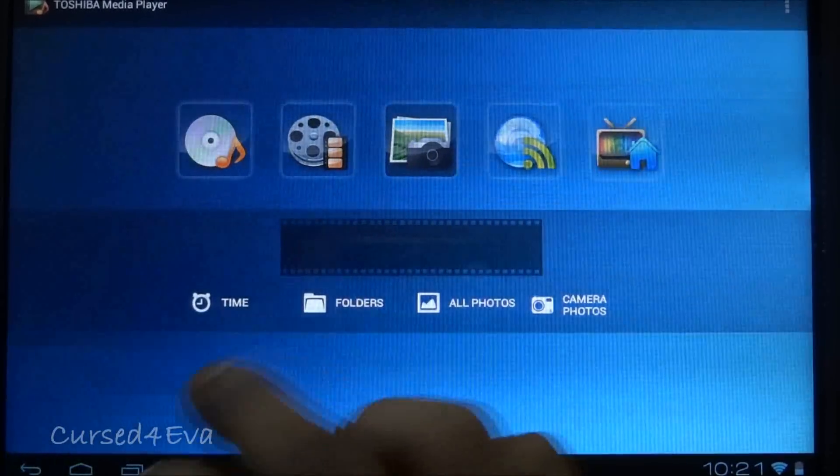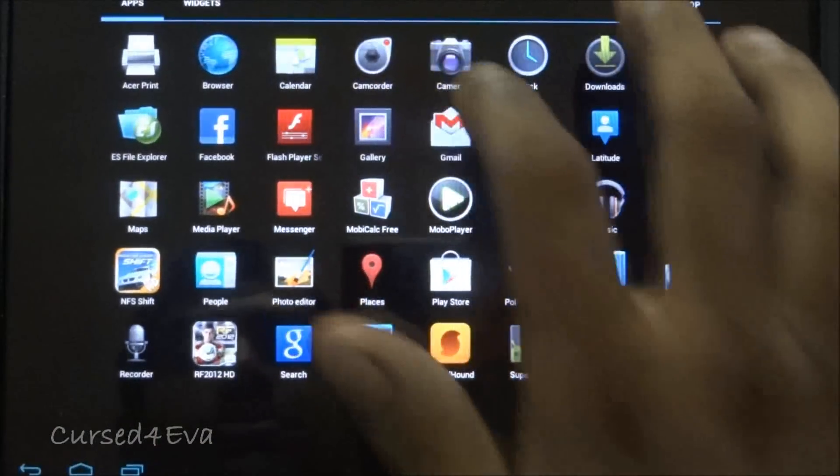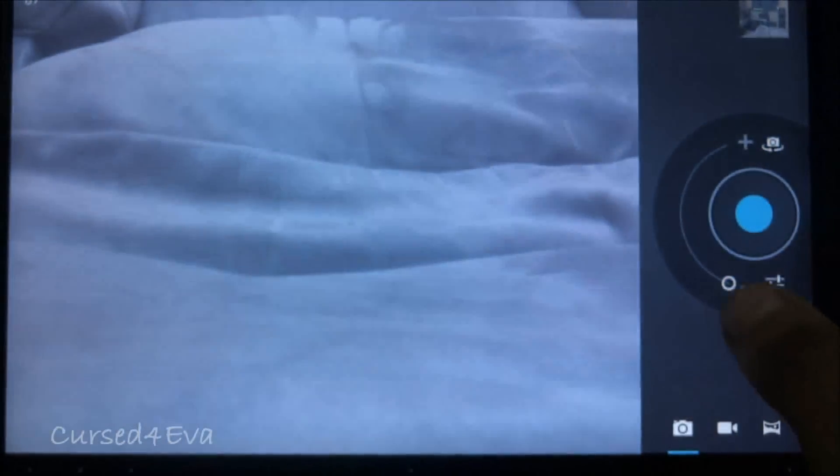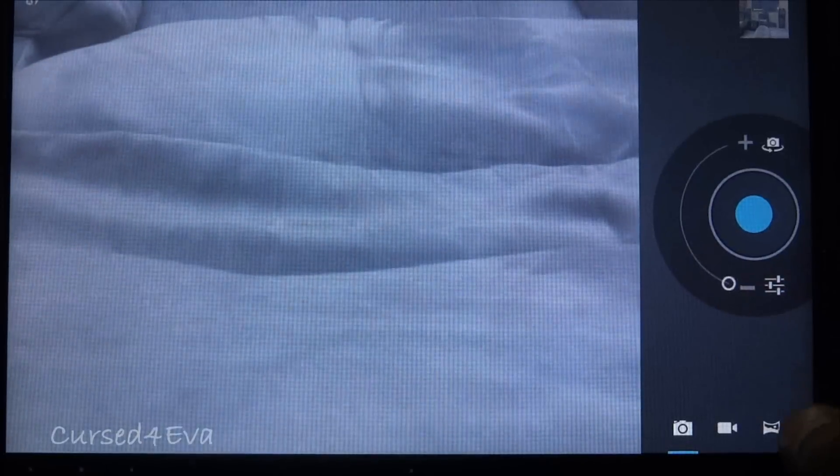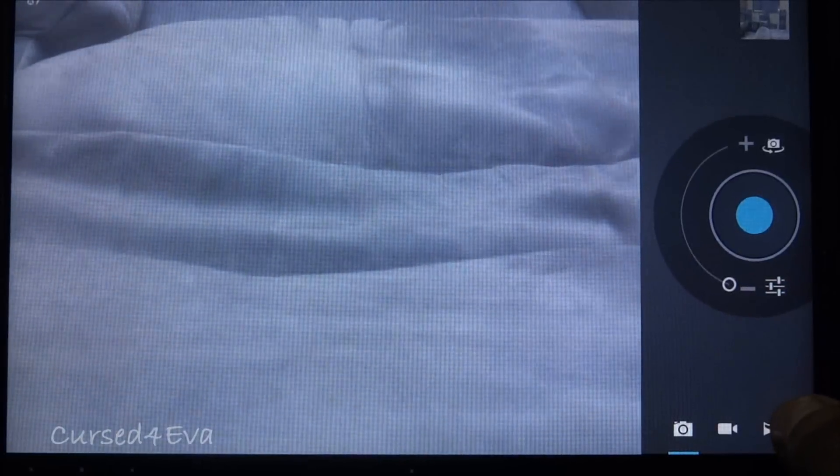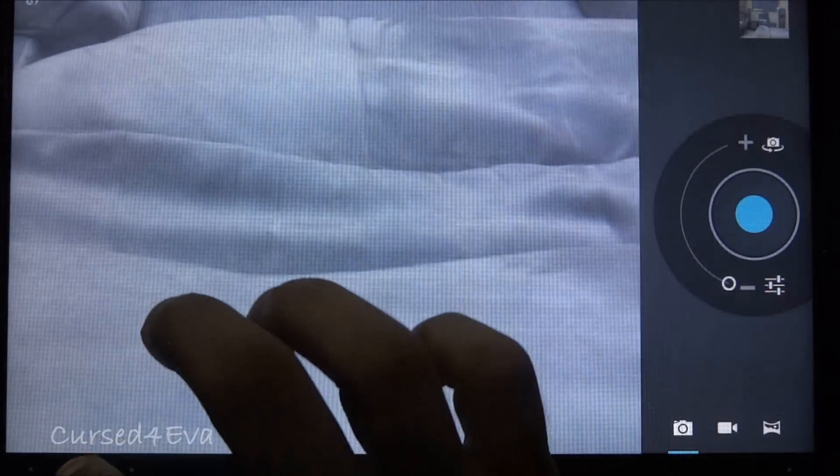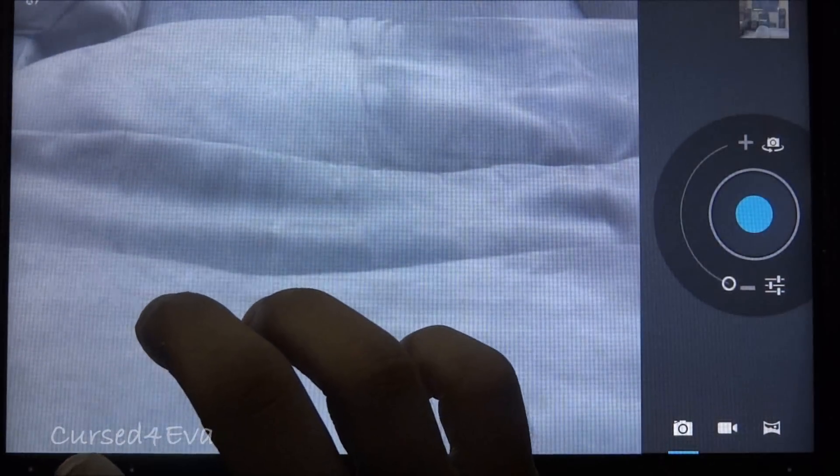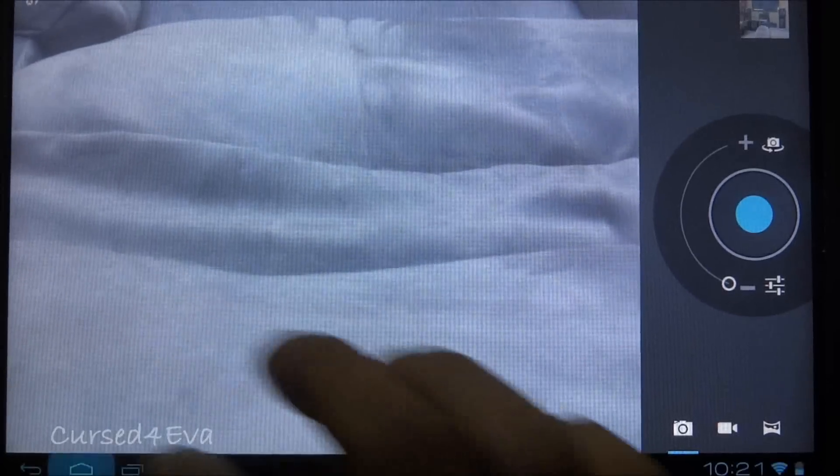You can access your gallery from here as well. As far as the camera goes, it's your usual camera. Everything works fine with no issues. You can zoom, you also get the panoramic view and so on. It takes 5 megapixel shots without any issues.